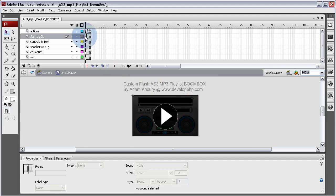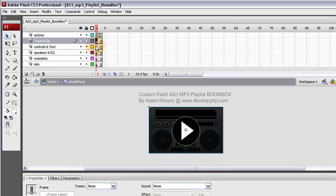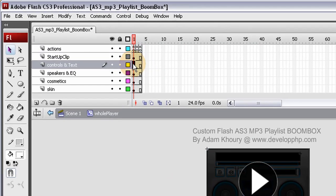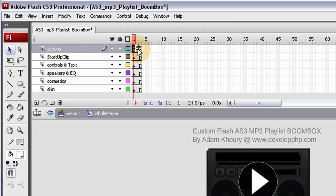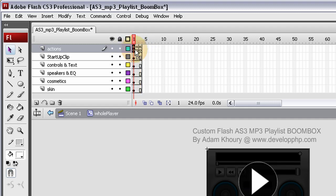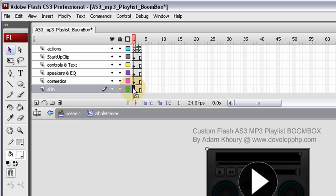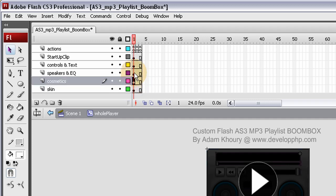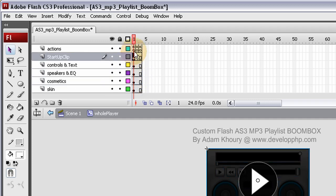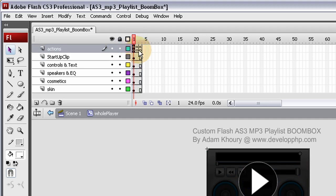So now we have the startup clip sitting there. Let's move the controls. Actually, all we really need to remove is the action script. Not remove it, but move it over. So we have the skin, the cosmetics, the speakers and EQ, all of that can stay. Now let's move these action script frames over.